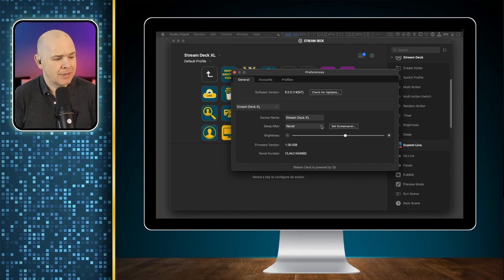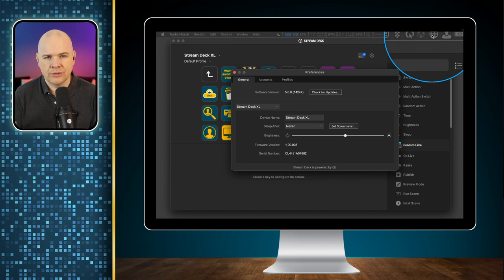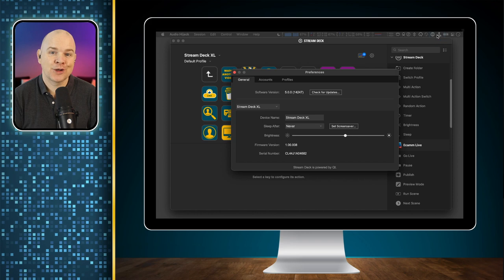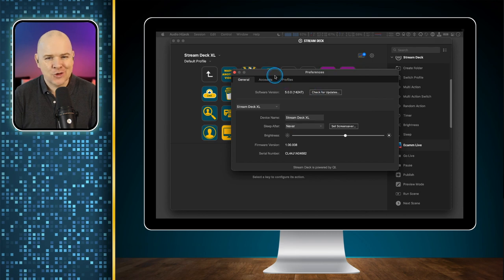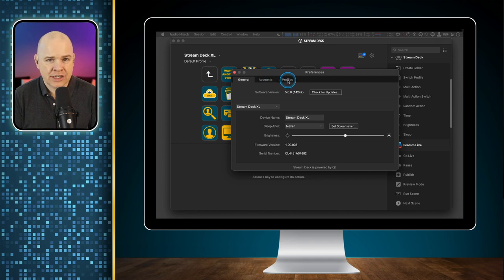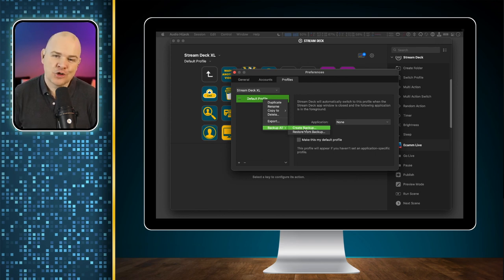If you're on a Mac, on Windows it may look a bit different. The Stream Deck application, on a Mac, sits up in the menu bar, whereas on Windows it is more like a standalone application. In the preferences, you'll see this big Check for Updates button just up at the top. But before you press that, it's always a good idea to make sure that you are fully backed up. So what we want to do is come into our profiles section, right-click on a profile, and then click Backup All to create a backup of all of our profiles.